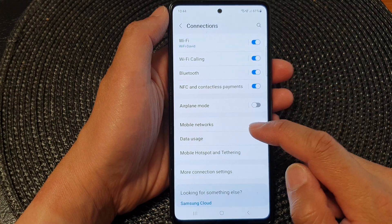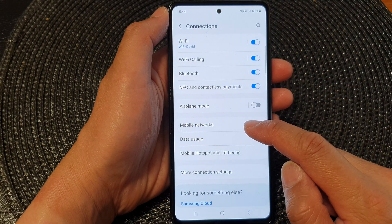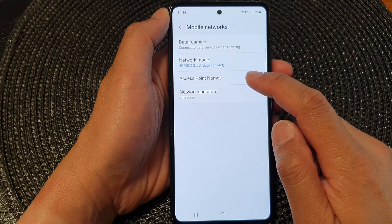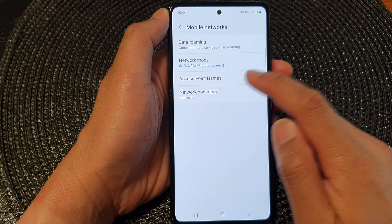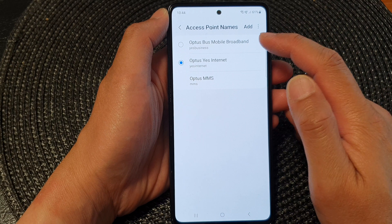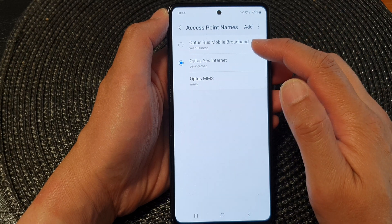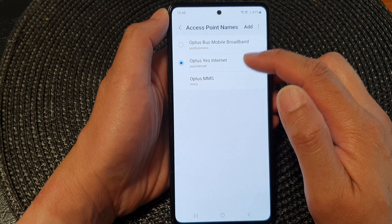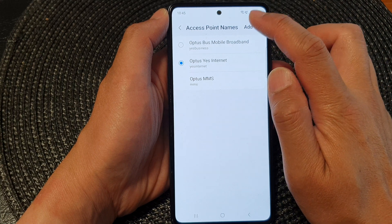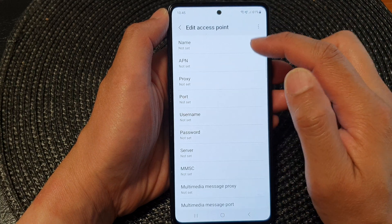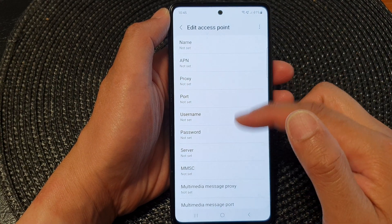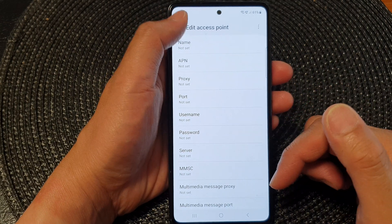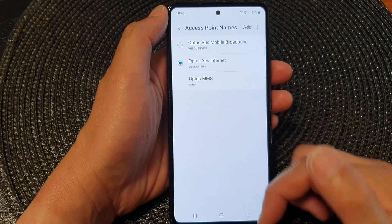Then go down and tap on mobile networks. Next, tap on access point names. In here, you can select your preferred access point name, or you can tap on add and then manually input all the settings in here. And that's it.